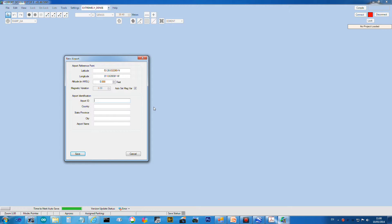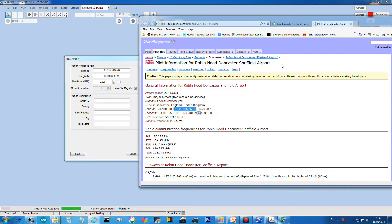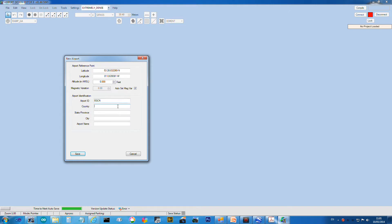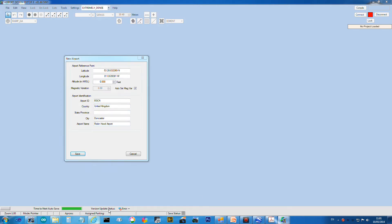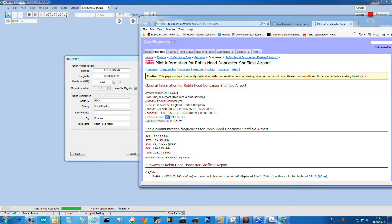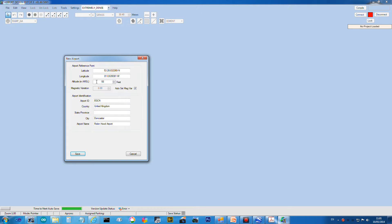Alright, airport ID - I'm going to put the airport code EGCN in there. The country is obviously the United Kingdom. The state and province I'm leaving empty. The city is near Doncaster and the airport name is Robin Hood Airport. We need an altitude here - 55 feet.